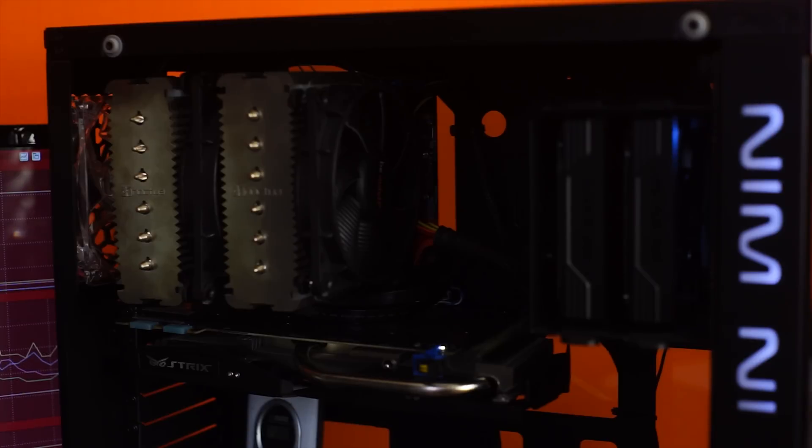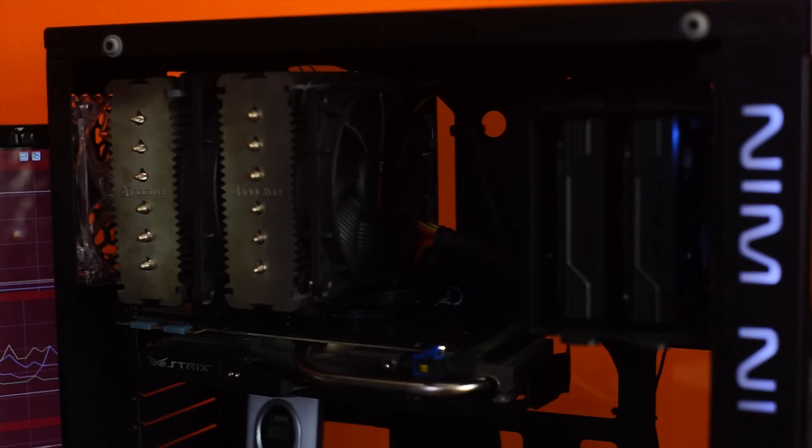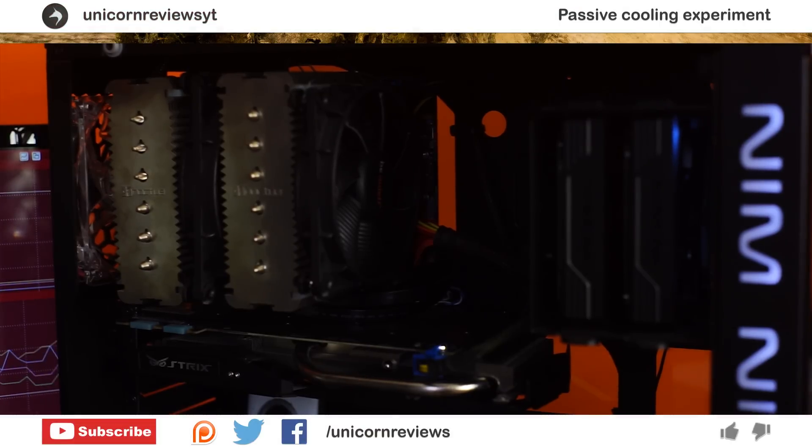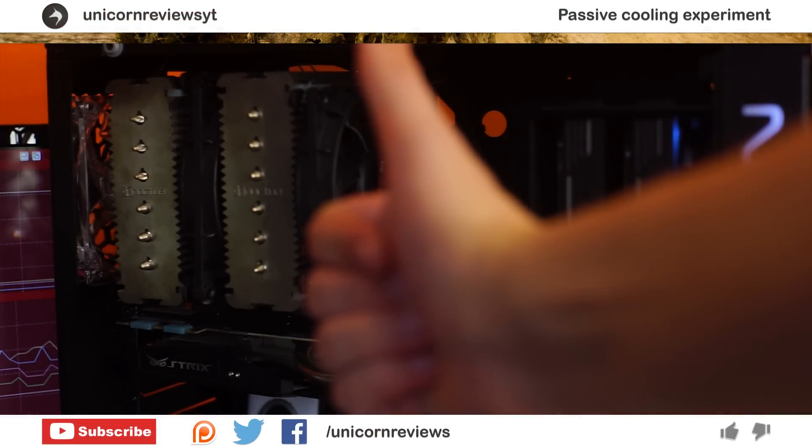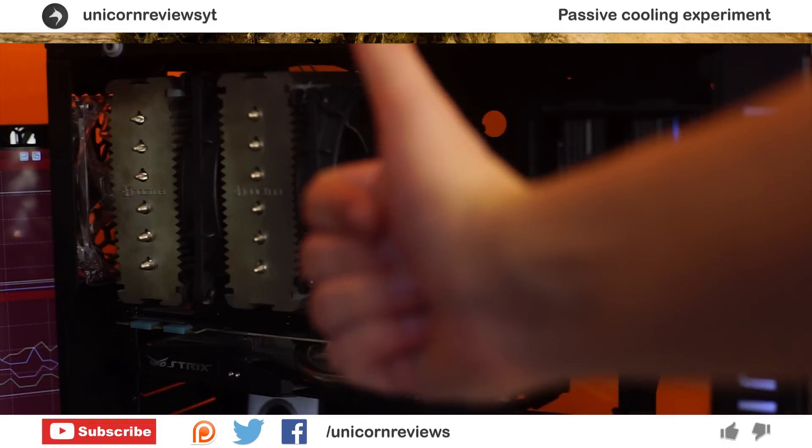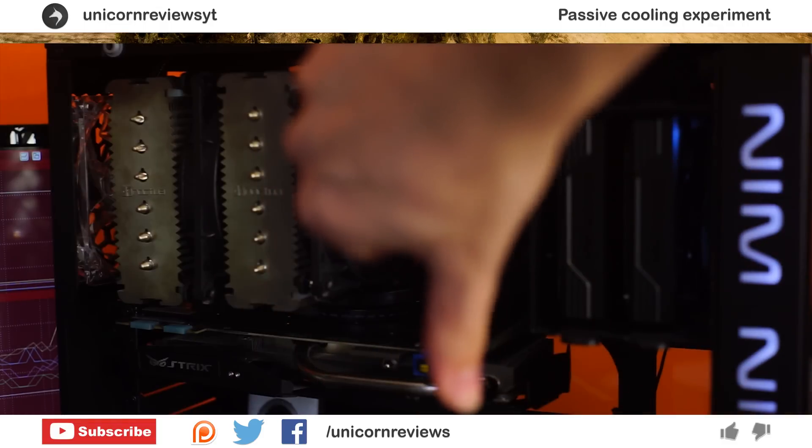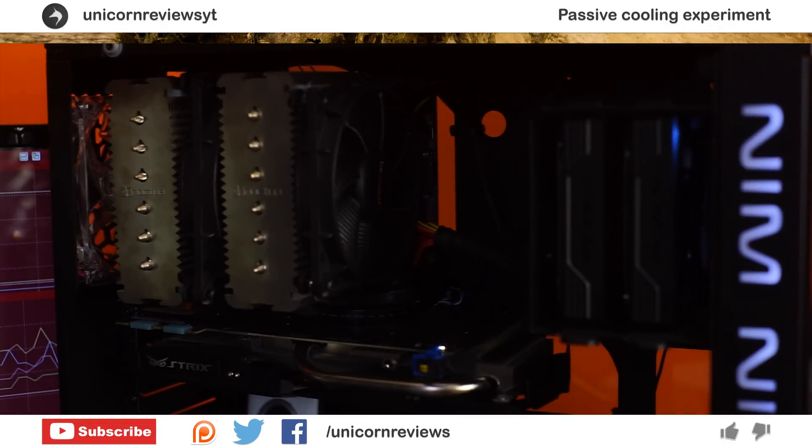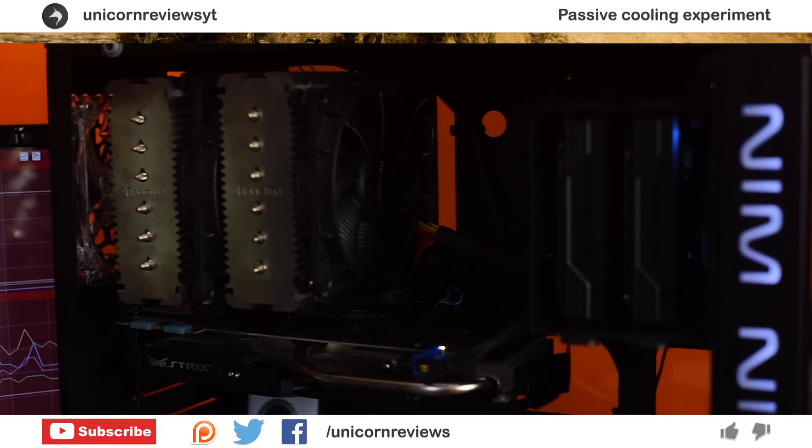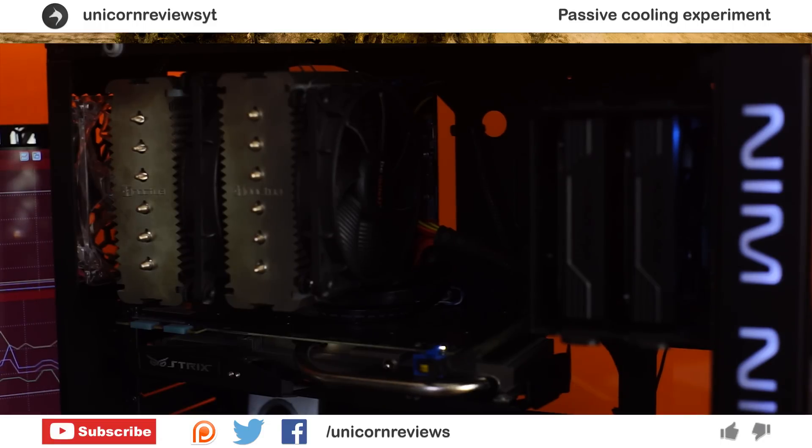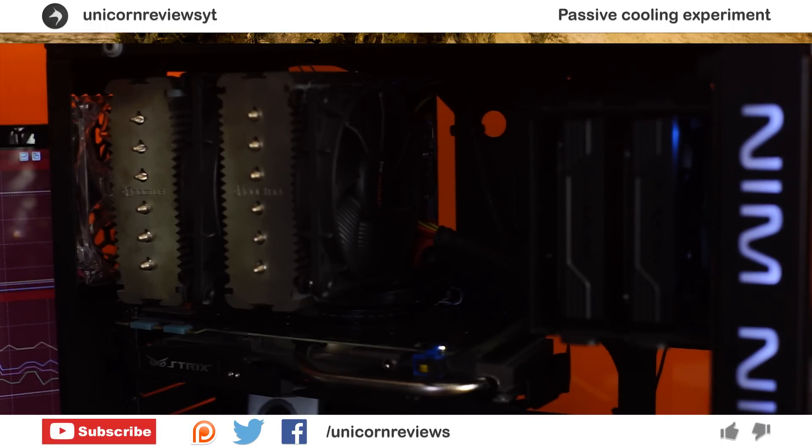So guys if you liked this failed video there's the like button. If you didn't there's the dislike button. Please subscribe to Unicorn Reviews because I do put up fun videos. I think they're fun. This was fun. It was a waste of time though but it was a fun waste of time.